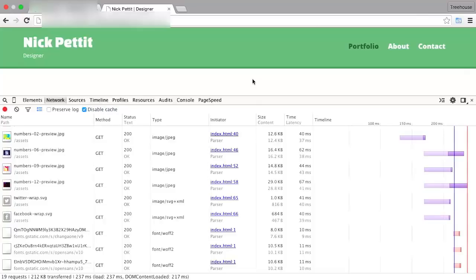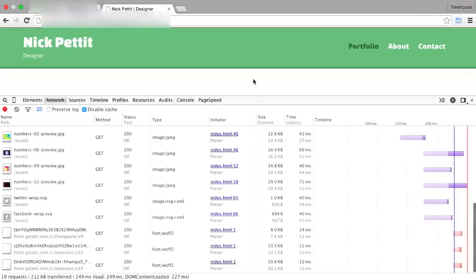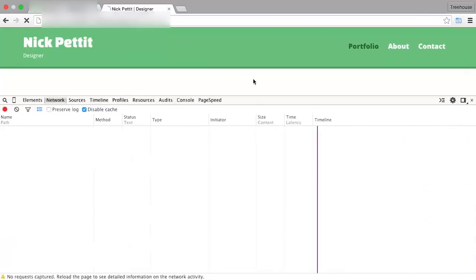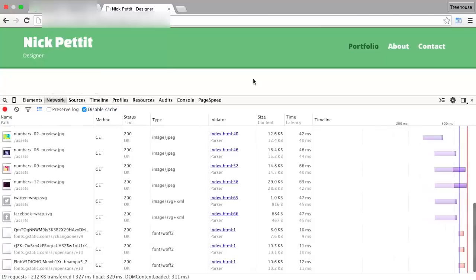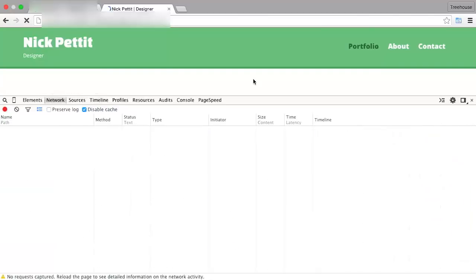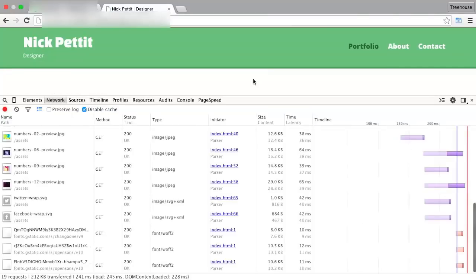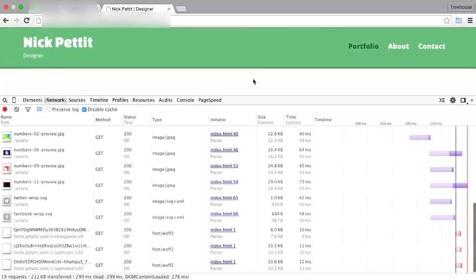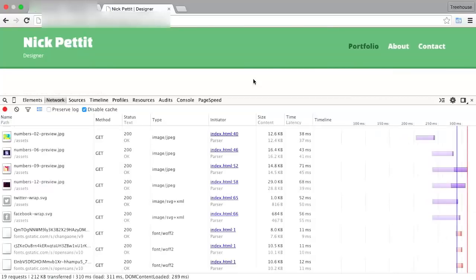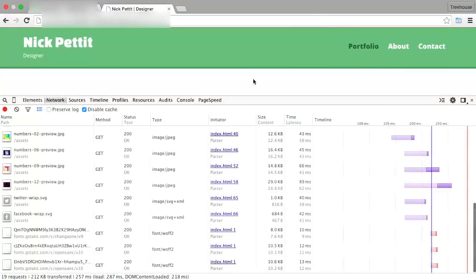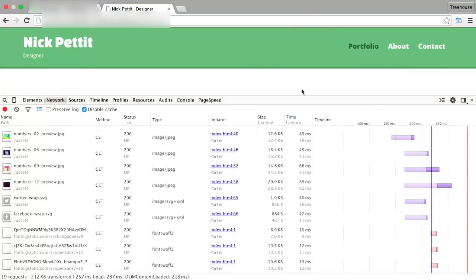Let's just refresh a couple more times just to kind of get an idea of what the page load times are like. And pretty consistently, it's generally at about 300 or under. So pretty good. Looks like we made an improvement here.